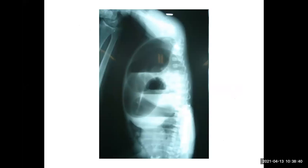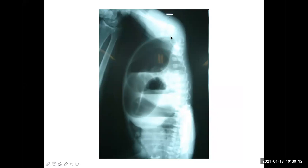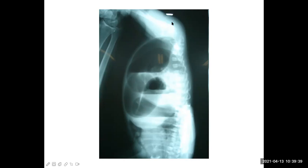Looking at this X-ray — this is an invertogram done for the diagnosis of anal atresia. You can see the coin kept at the anal site, and the baby is held upside down. Air goes up, and the gas shadow in the rectum rises to the top. If the gas shadow is very near to the coin, we are not very worried — this is easy to treat. But if the gap is more than 2.5 centimeters, it is a high type of anal atresia, and may also be associated with fistulation.